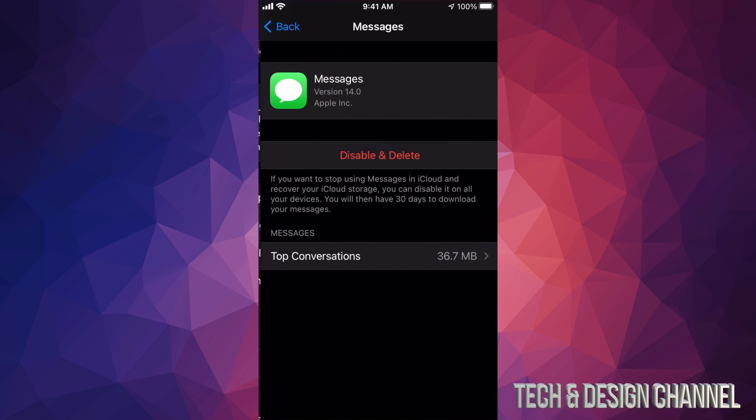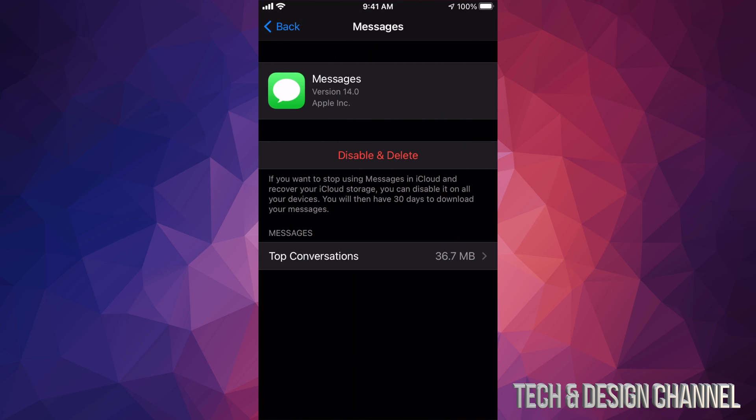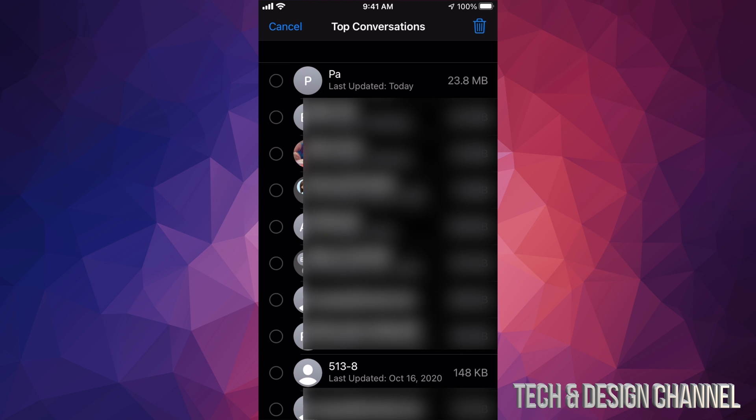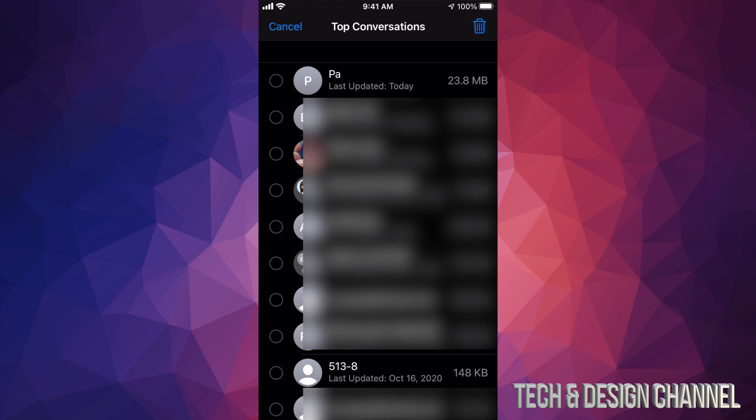So I'm gonna click on my messages and I can go ahead and disable and delete. Now some of you may want those messages to be backed up on your iCloud, which is fine, but there's those videos and messages. Let's just click on messages, top conversations, and within these top conversations I can delete the ones that I really know that I can.